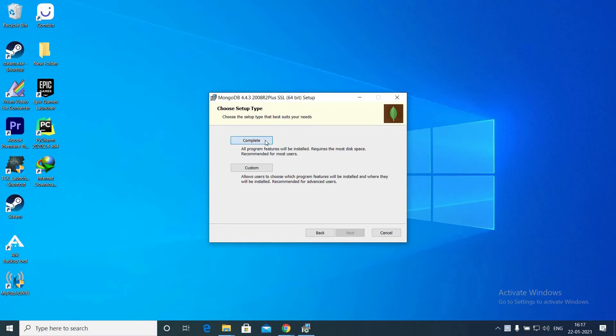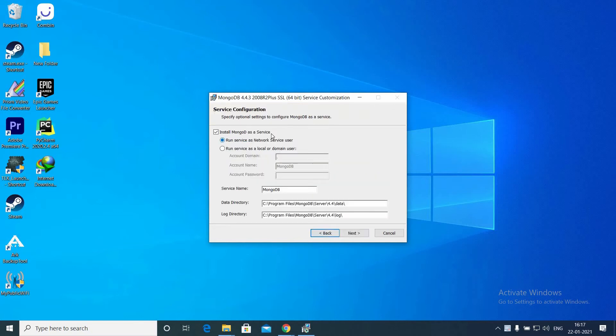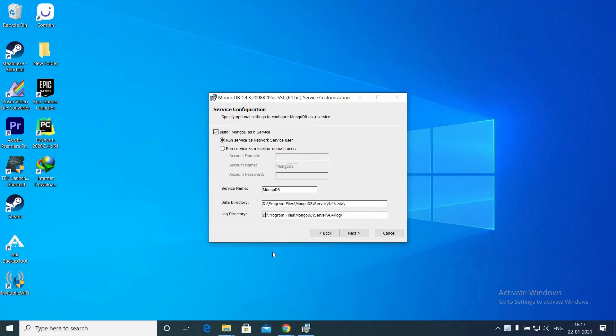Click Complete and make sure the Install MongoDB as a Service box is checked. If you need to change the directory, you can change the data directory and log directory. You don't need to change anything else.